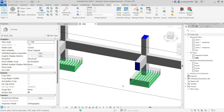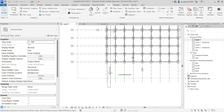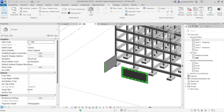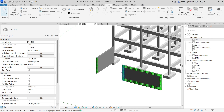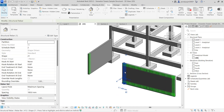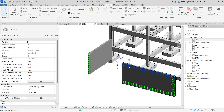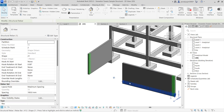So that's the propagate rebar feature — two options: Align by Host and Align by Face. Another great example is with rebar in a wall.